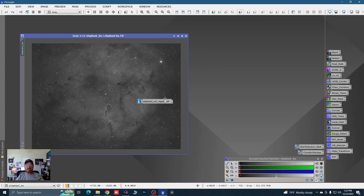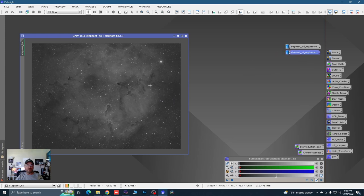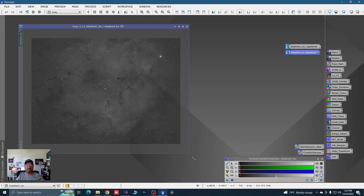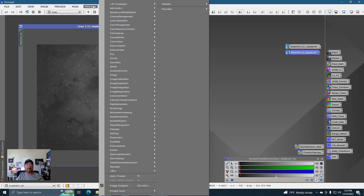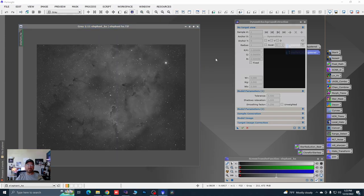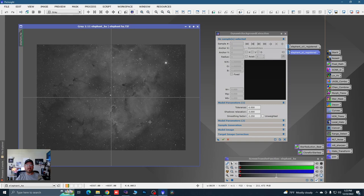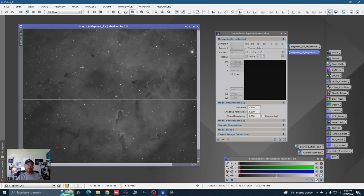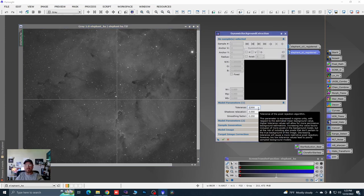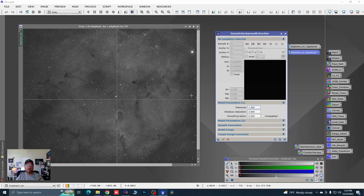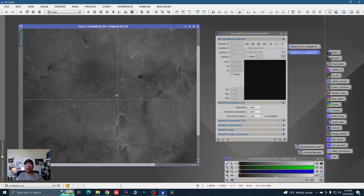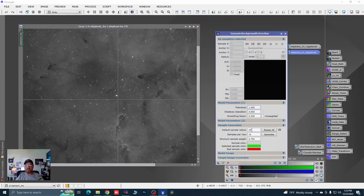We're going to use the Hydrogen Alpha as our template for DBE — do a background extraction on this thing. So we'll come up here to Process, Background Modelization, Dynamic Background Extraction. Now there is a ton of nebulosity in this image and very little background sky, so we're not going to put a whole lot of points. We'll click the image to link the two. I want to always adjust my tolerance up — starting at 1.5, with a default sample size of 29.